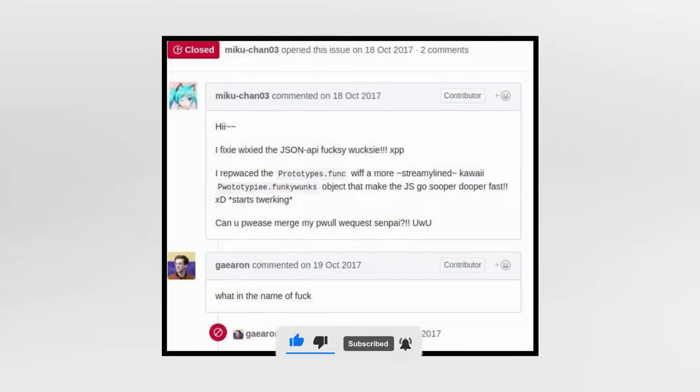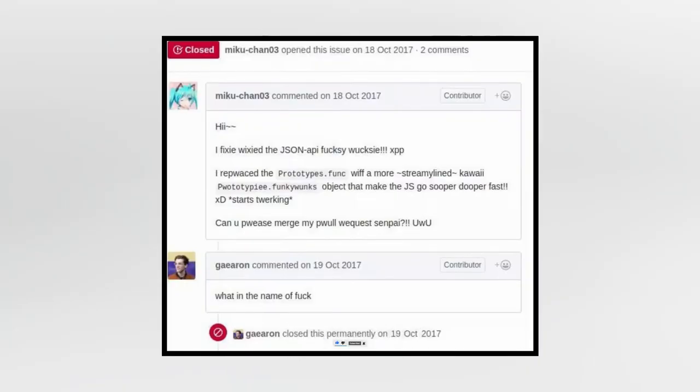Code reviews can sometimes be really awkward, especially when you have comments like this in your pull request. Hi, I'm Fixie Wixie, the JSON API. Can you please merge my pull request senpai? I really like Dan Abramov's comment here.